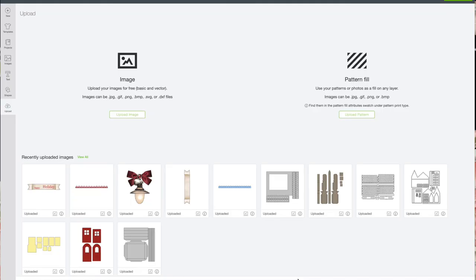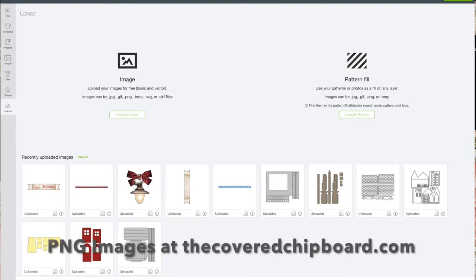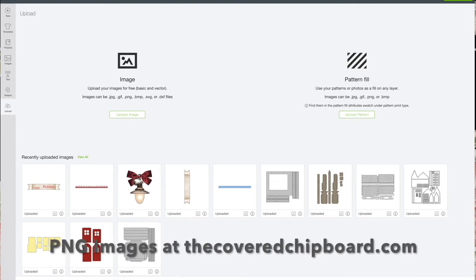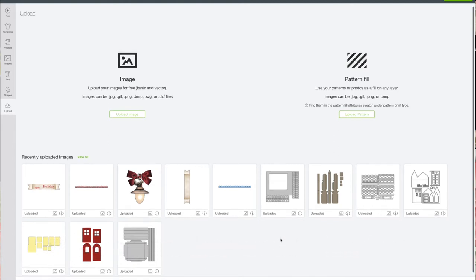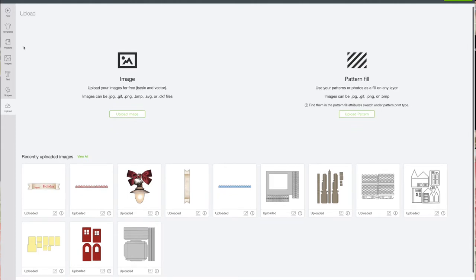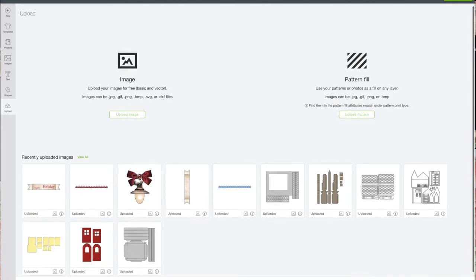This is going to be for those who don't know how to use or have never used a PNG file in your Cricut machine. I will have this as a zip file on my freebies on my blog at thecoveredchipboard.com.